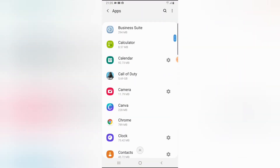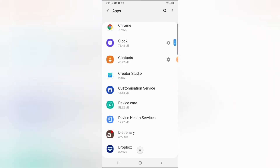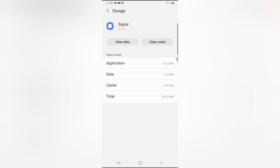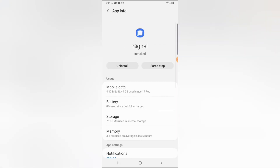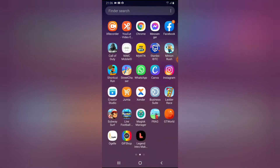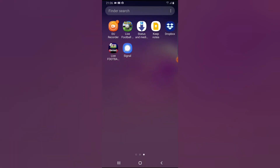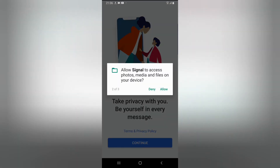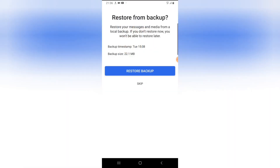Now go back, clear the data for Signal once more — go to Settings, find Signal, click Storage, clear data. Then go ahead and open Signal again. I don't think it's strictly necessary to uninstall, so just open the Signal application.